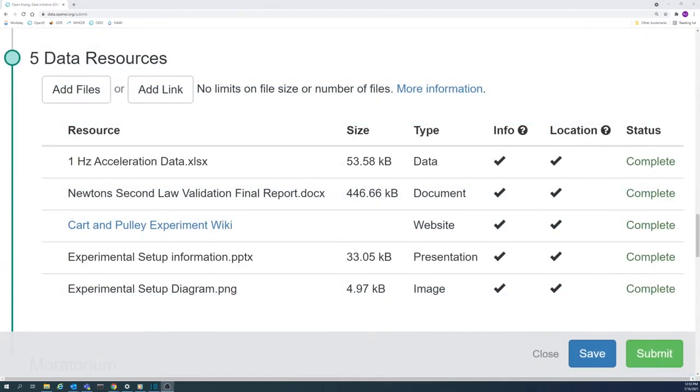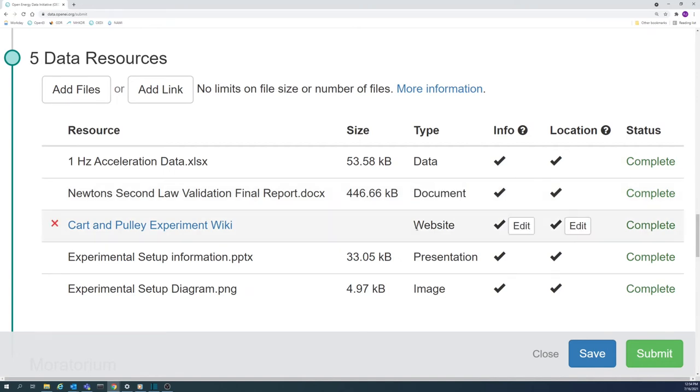This includes submissions that contain resources labeled as any type other than Document, Presentation, and Link.